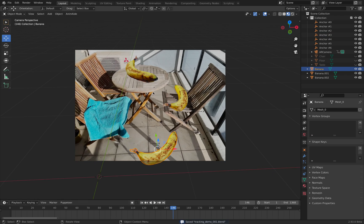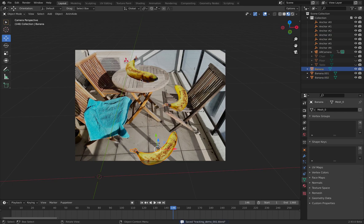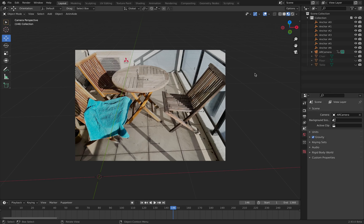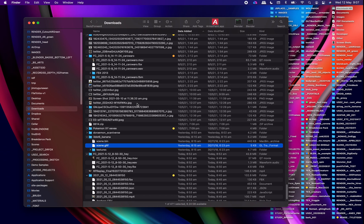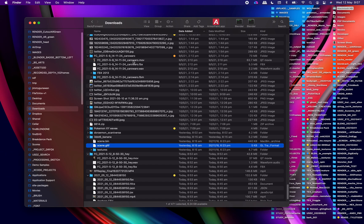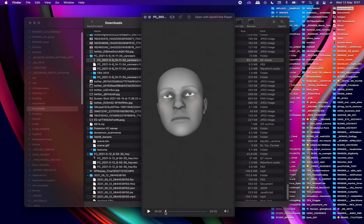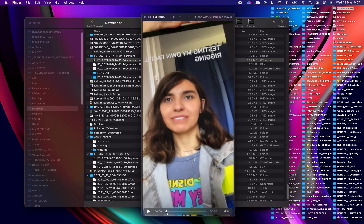So this is CamTrack AR - it's tracking the scene, creates footage for you, and you can place locators with the app itself. You can actually bring in USDZ AR objects so you can have some kind of reference. Let me get rid of the bananas. There's another app that's quite interesting - the Face Cap app.